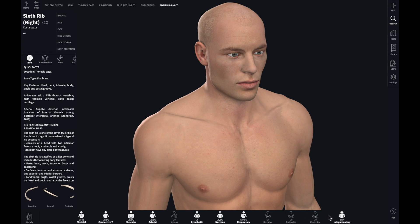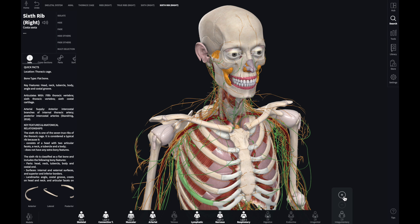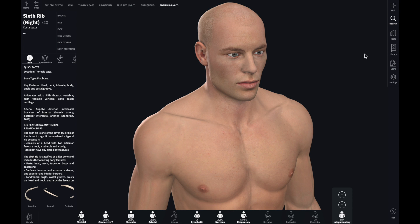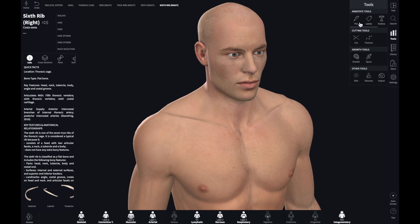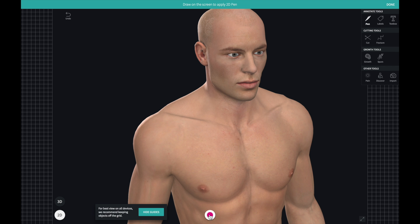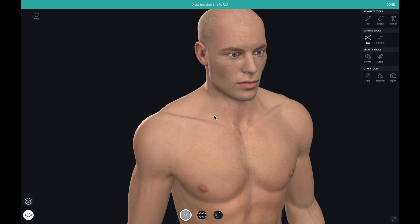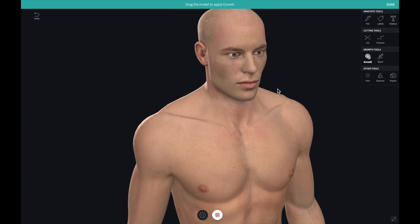Now there are different tools in this program. There's a pen tool — I think these are going to be used mainly by doctors. There are labels and text boxes, and there are cutting tools if you want to cut something, fracture tools — maybe for x-rays or showing a bone fracture — growth tools, which I think may be for showing cancer or growths, spurs, and tools for problems related to bones. There's also pain, discover, and import tools. All of these are very useful for doctors and medical students.